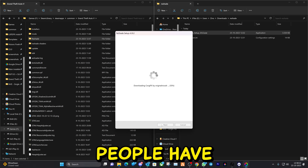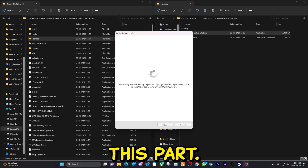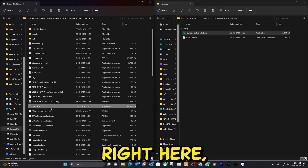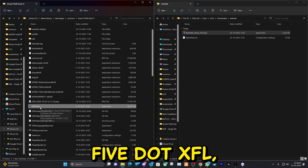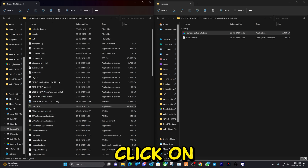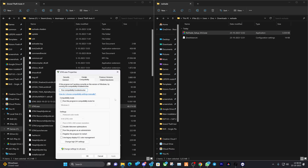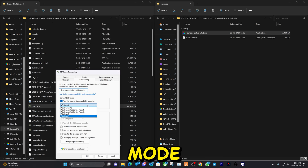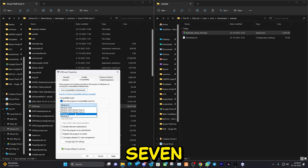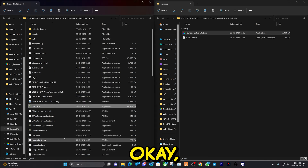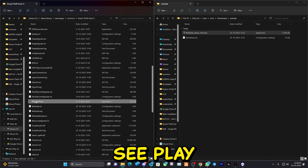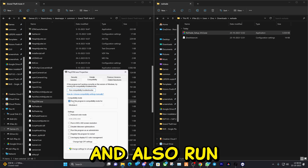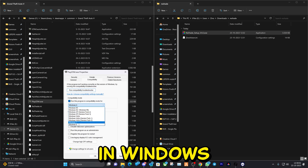The next step is where everyone has an issue — ReShade doesn't load. A lot of people have this problem, but it's actually very easy to fix. Go to the GTA5.exe file, right-click it, go to Properties, then Compatibility, and check 'Run this program in compatibility mode for Windows 7'. Hit Apply, then OK. Then scroll down to the 'Play GTA 5' shortcut, right-click, go to Properties and Compatibility, and also set it to Windows 7.